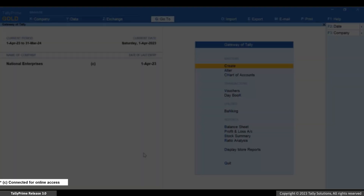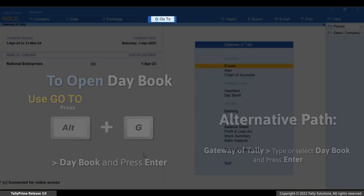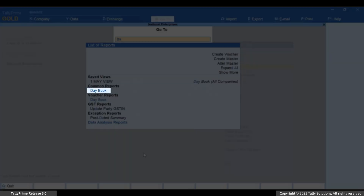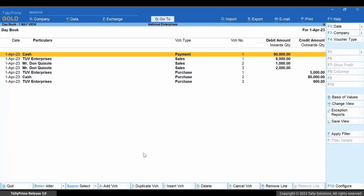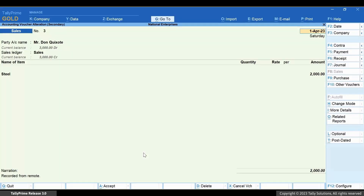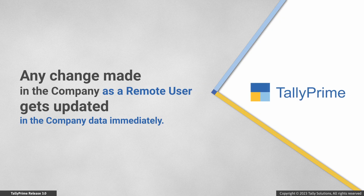Now open the instance on the other end from which you had connected the company. Open Day Book — press Alt+G, then type or select Day Book and press Enter. You can see that the voucher you created as a remote user has been updated in the company. Similarly, whenever you make any updates in the data as a remote user, it gets updated in the company.